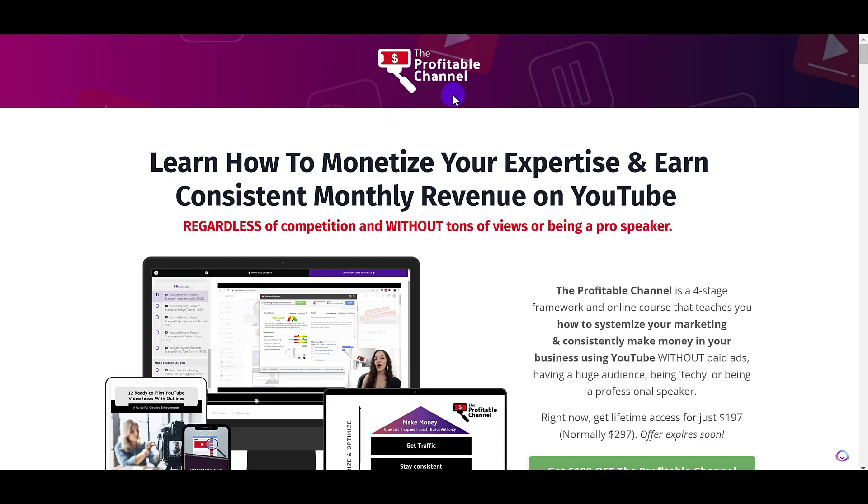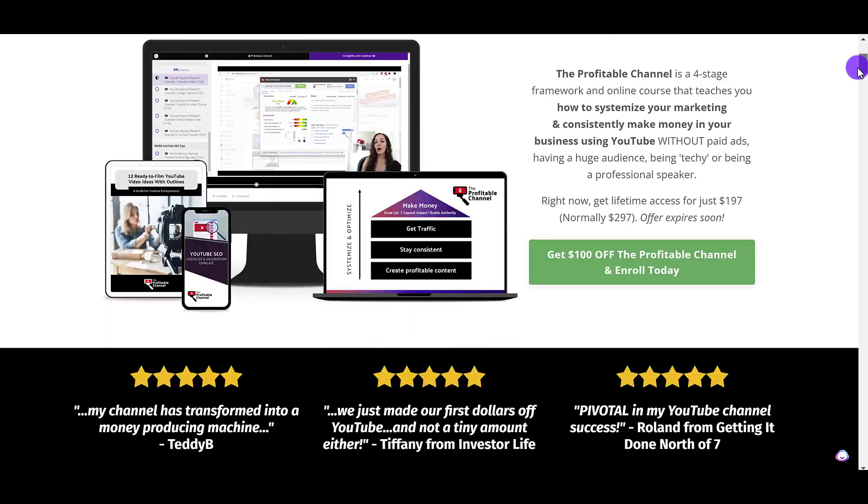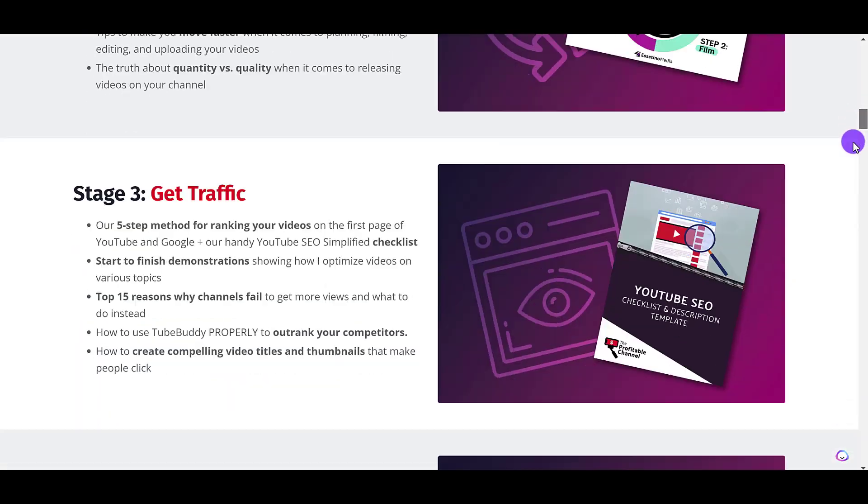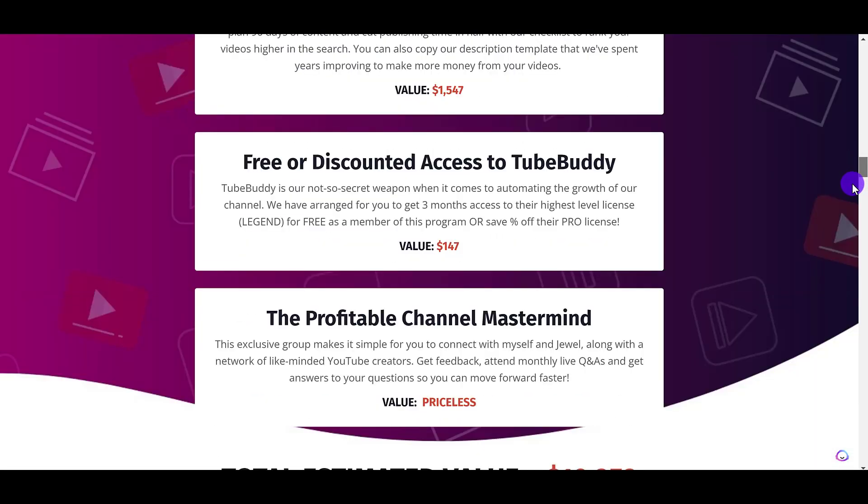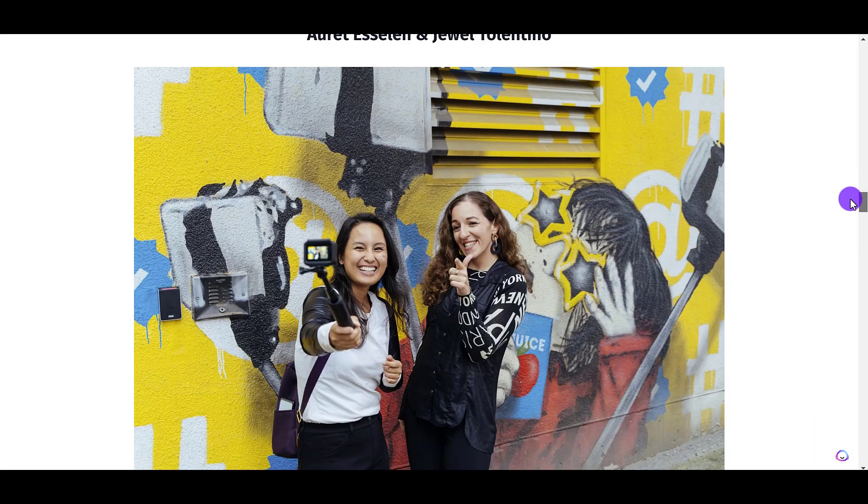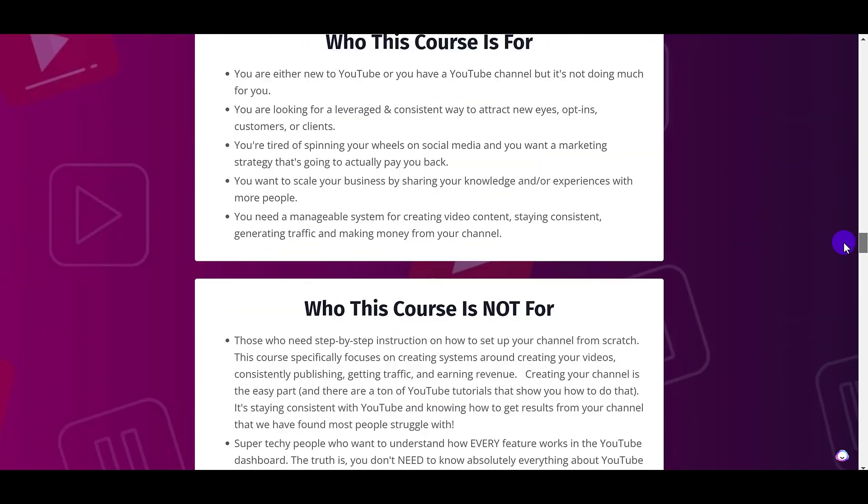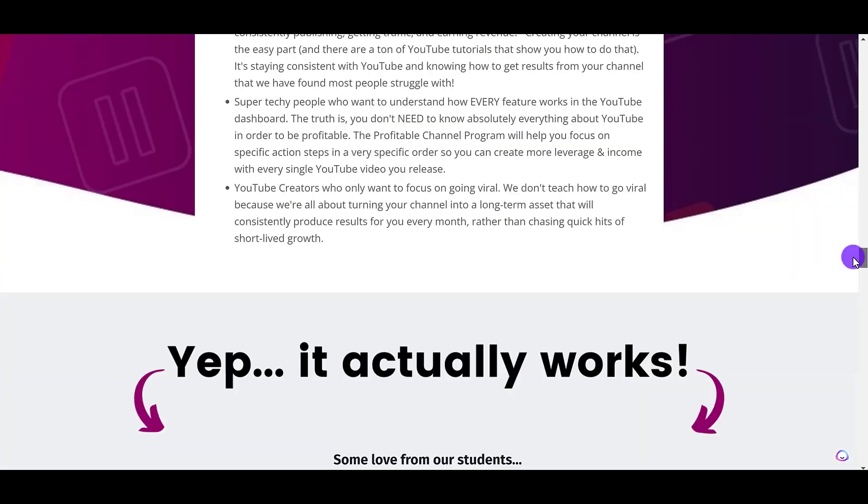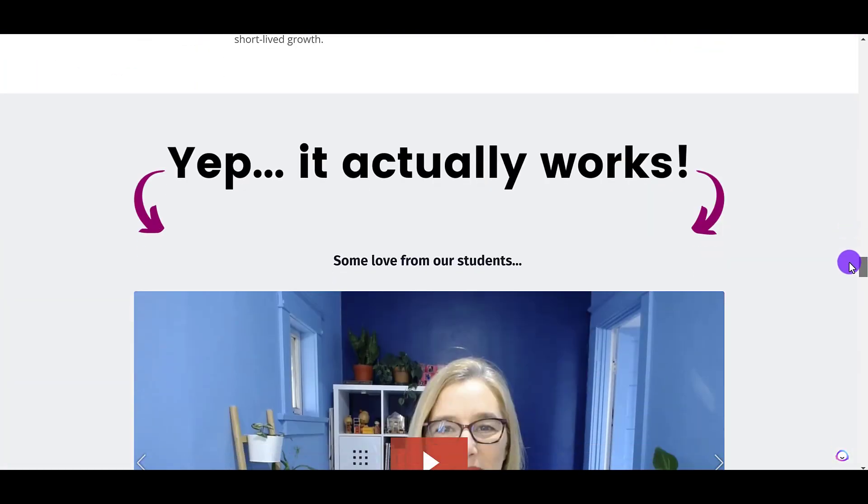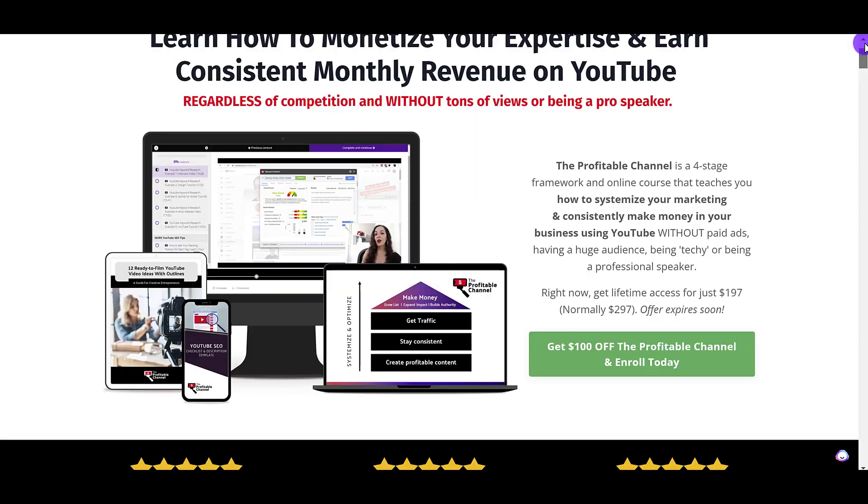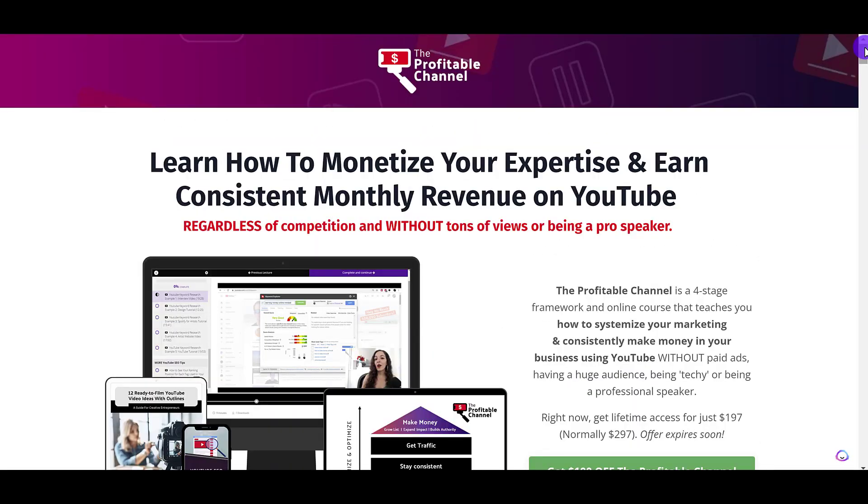We put it all in a course called The Profitable Channel, built it out on Kajabi. My business partner designed and built this whole course. So, if you need help creating and designing and building a course in Kajabi, feel free to message us in the description down below. We'll have our email there. We can set up a call and see if we're a right fit to help with your project. Thank you guys so much for watching, and I'll see you in the next video.